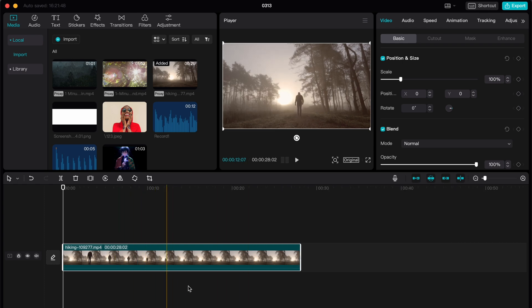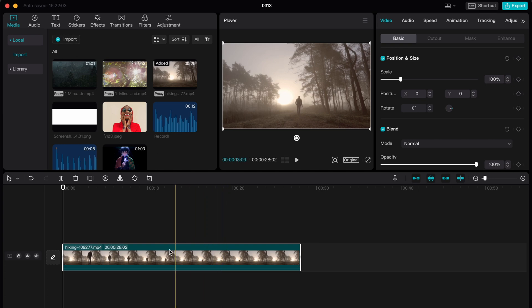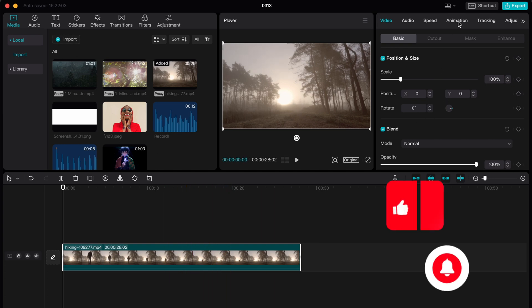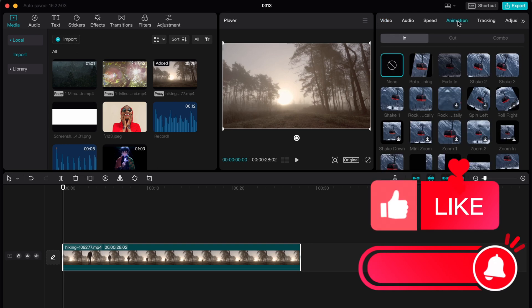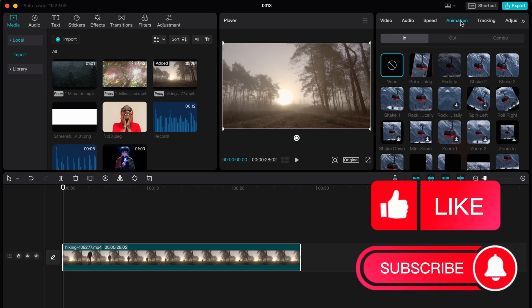So all we need is just to add video on our timeline and then choose it on our timeline. Make sure that the white border appeared. So after that just click on animation in the right top window in the top of the window.